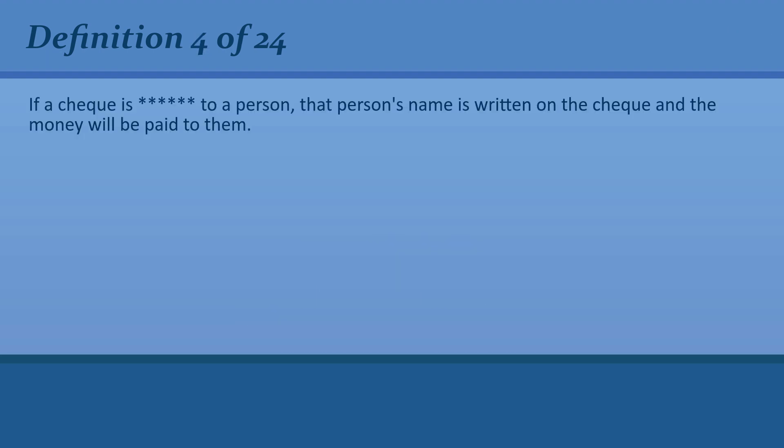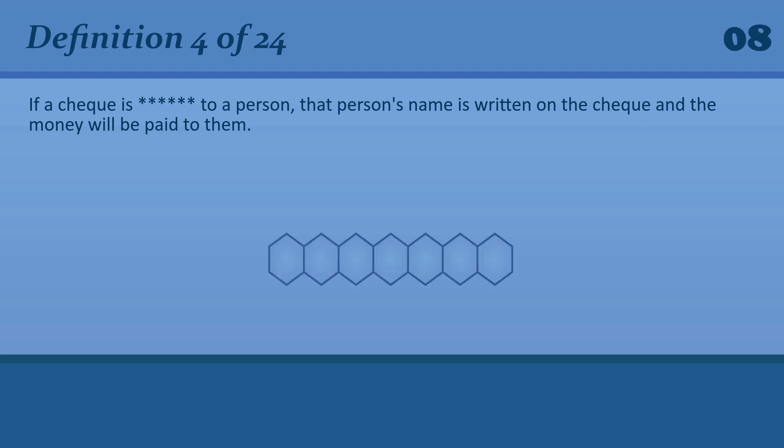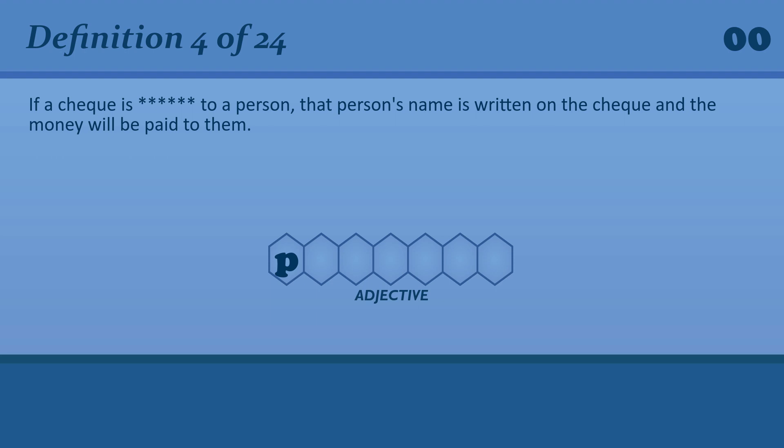If a check is payable to a person, that person's name is written on the check and the money will be paid to them. Checks should be made payable to Express Enterprises.